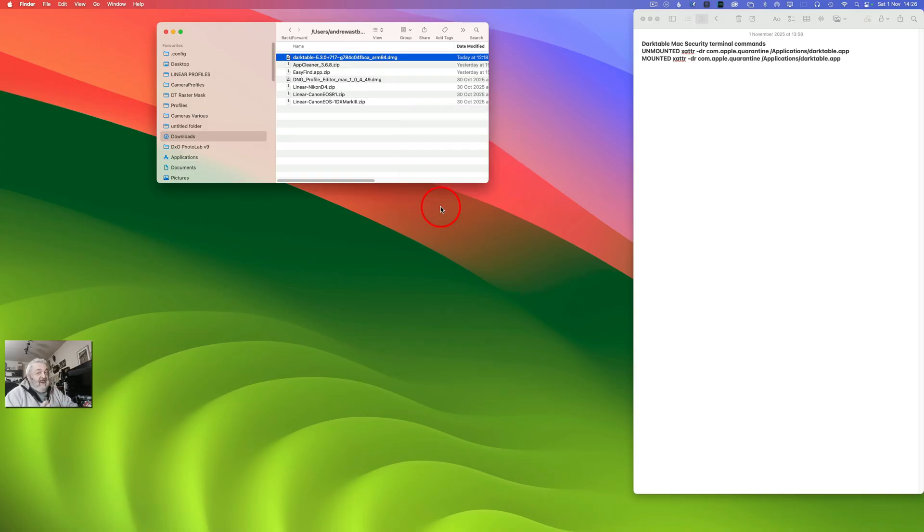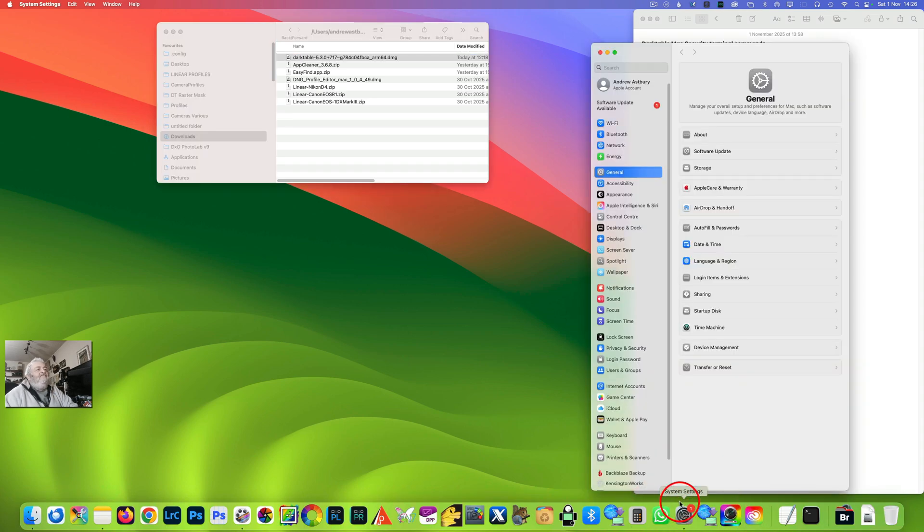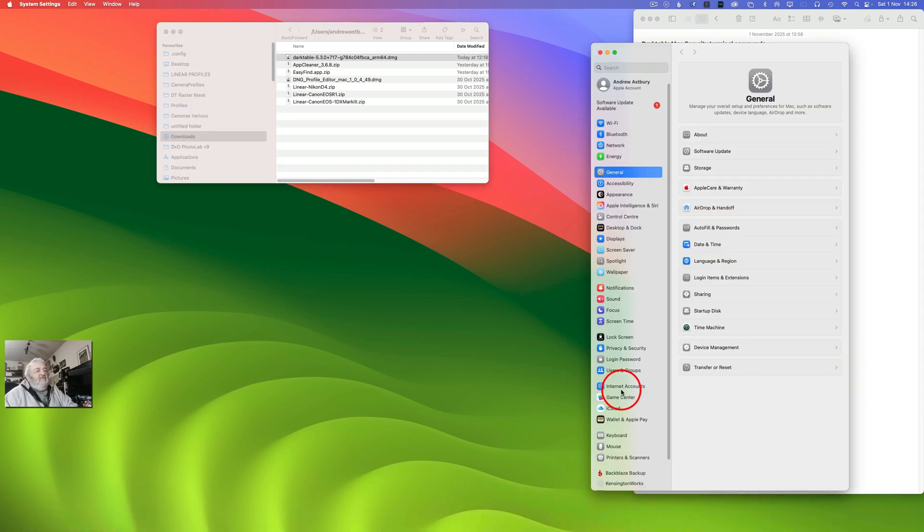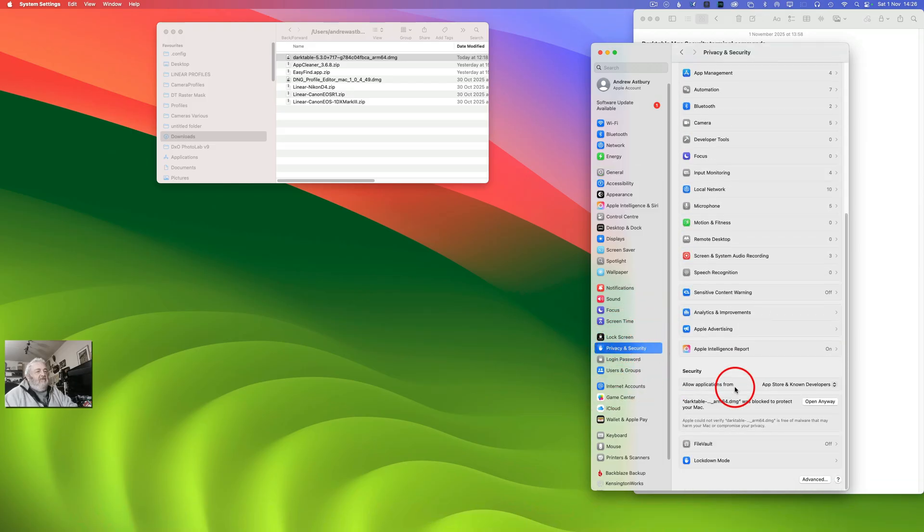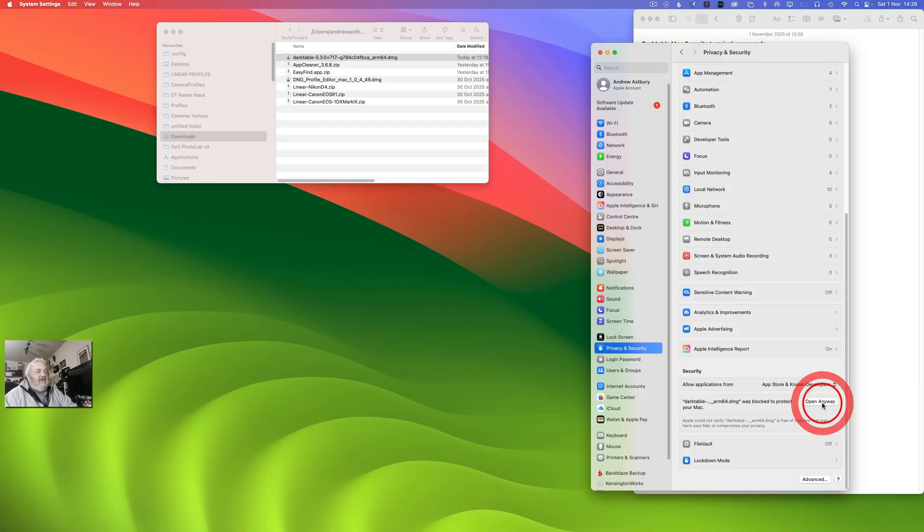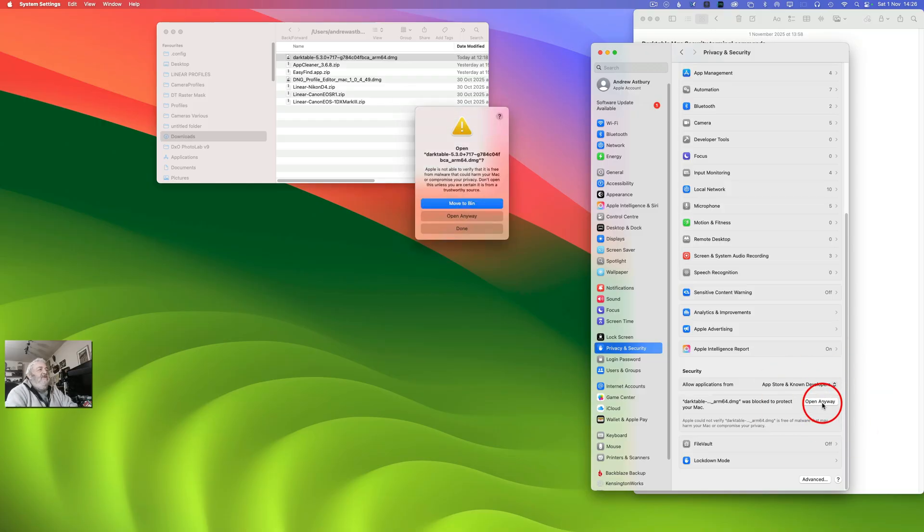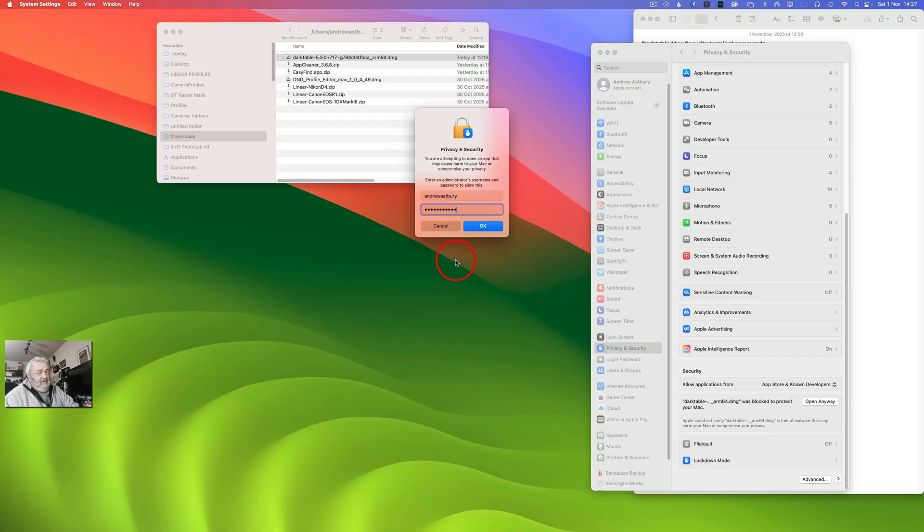So basically what we're going to do is click Done, we don't want to move it to the bin. And so what I'm going to do is I'm going to come to System Settings and we're going to go down to Privacy and Security and scroll all the way to the bottom. And you can see here we've got a warning: Darktable ARM64 DMG was blocked to protect your Mac. We will click Open Anyway and then we will click Open Anyway again. Admin password. I'm old but I'm not that senile, I can't remember my admin password.